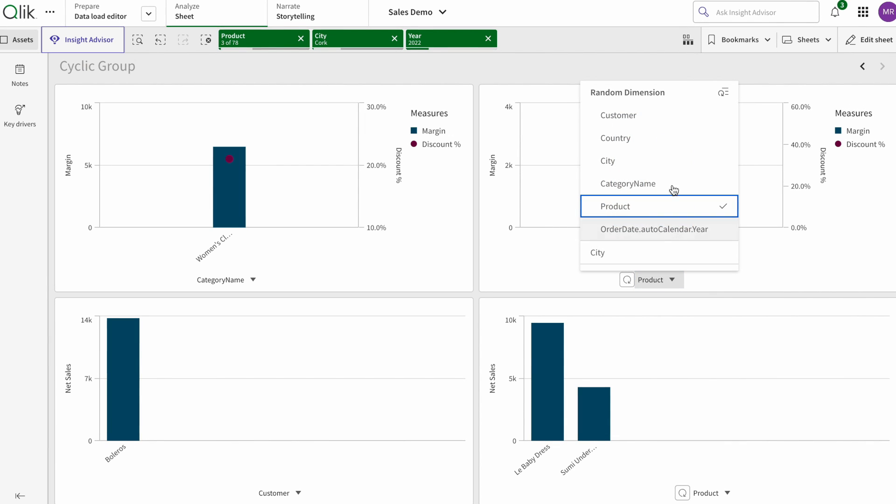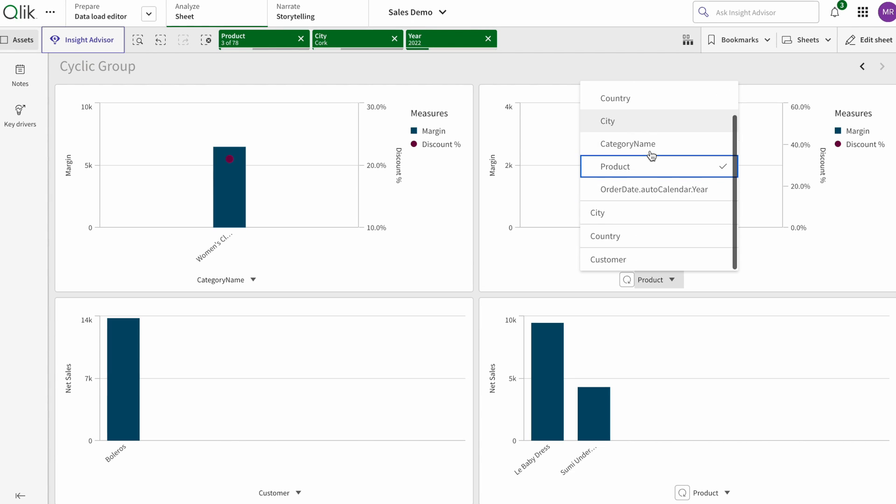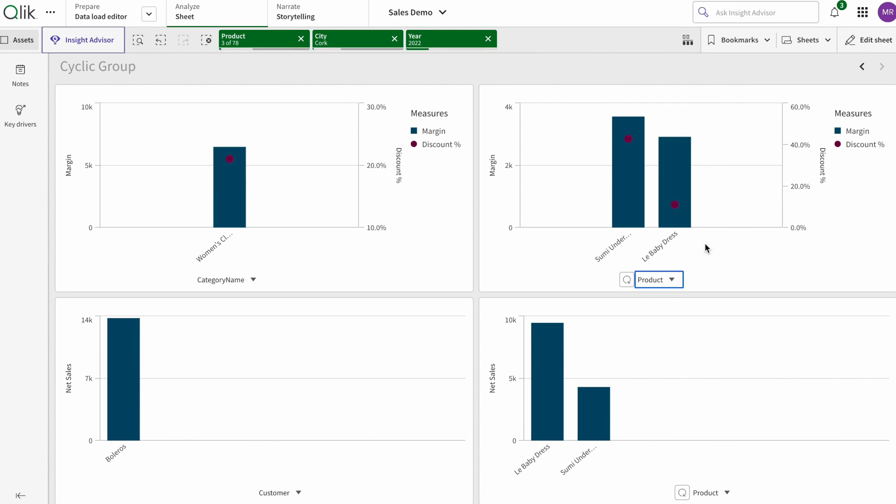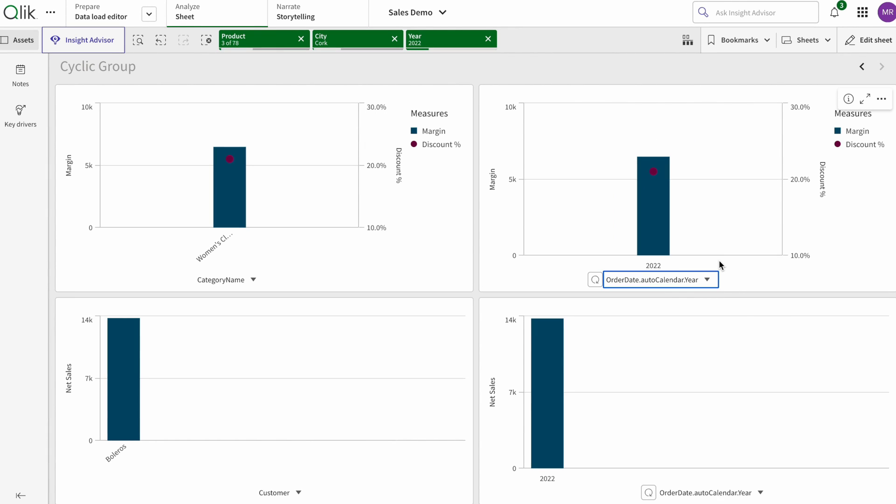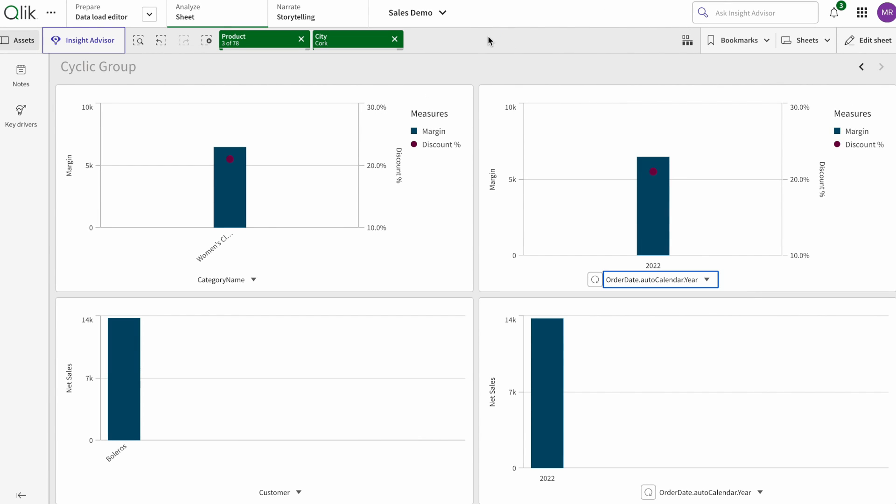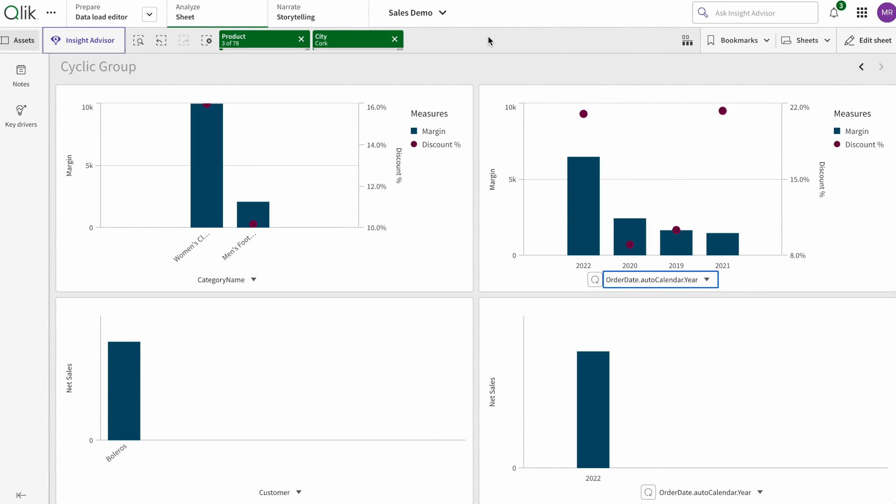And let's say I want to see the sale by year, so I can see the sale by year. You can go by different angles here however you want.